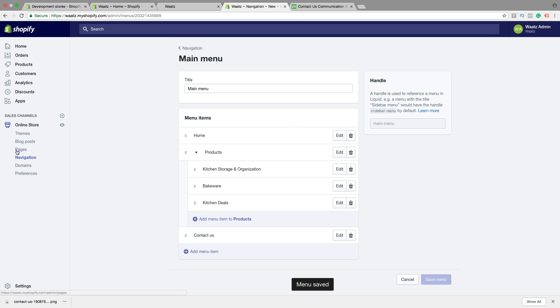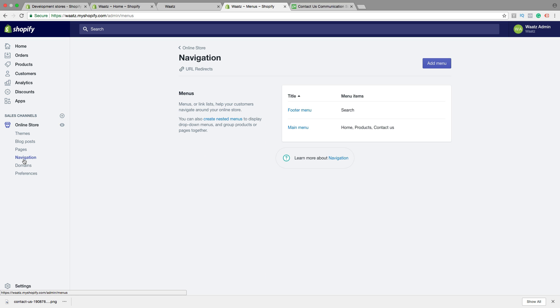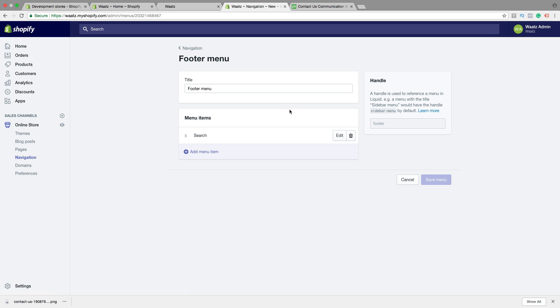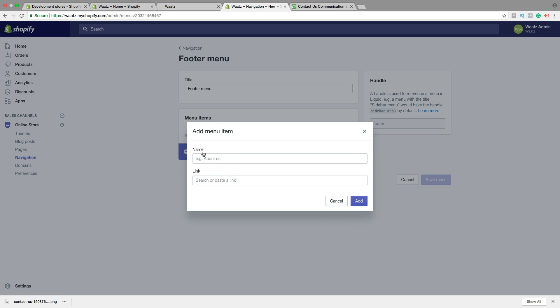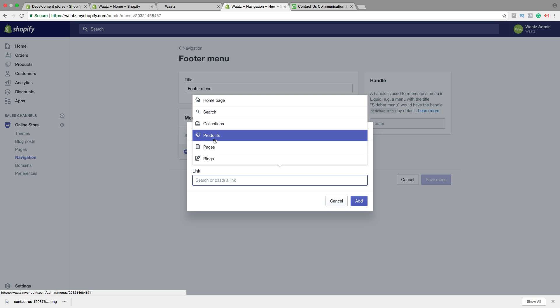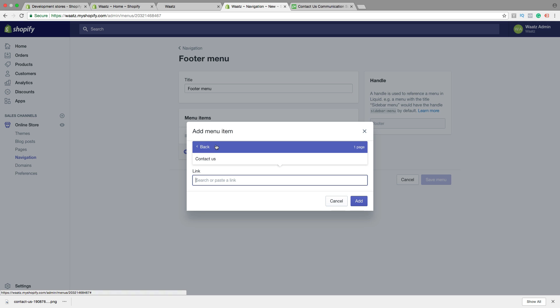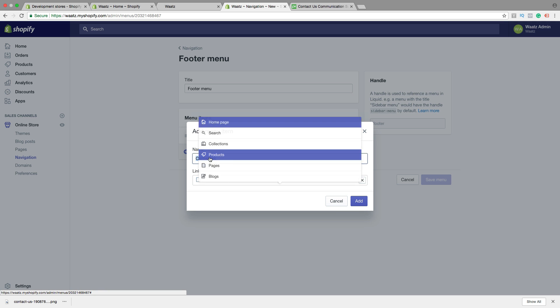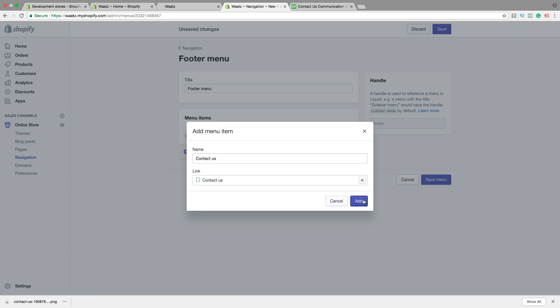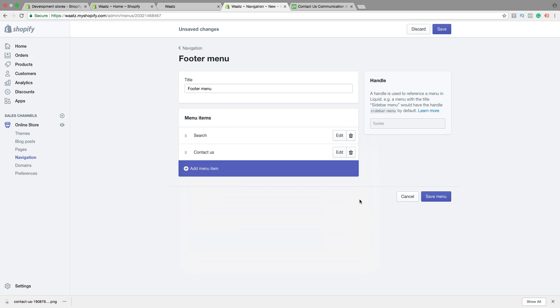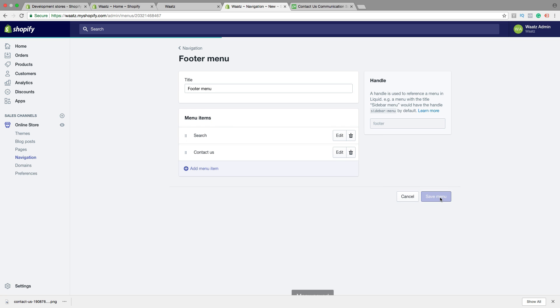Just go back to navigation, click on footer menu, do the same thing. You can also try to just click on link, click on pages, contact us, and the name will end up right here automatically. Then click on add, click on save menu. So let's go back to the store and have a look.